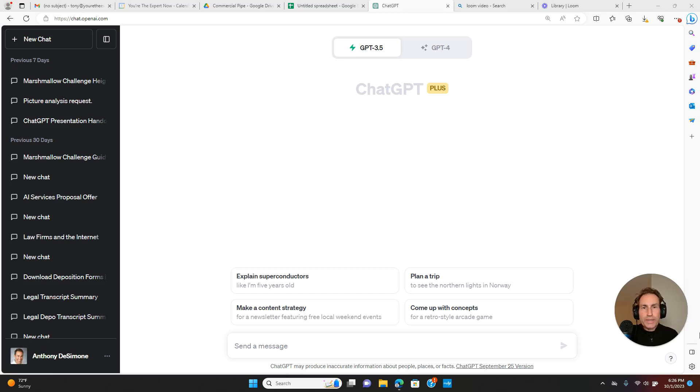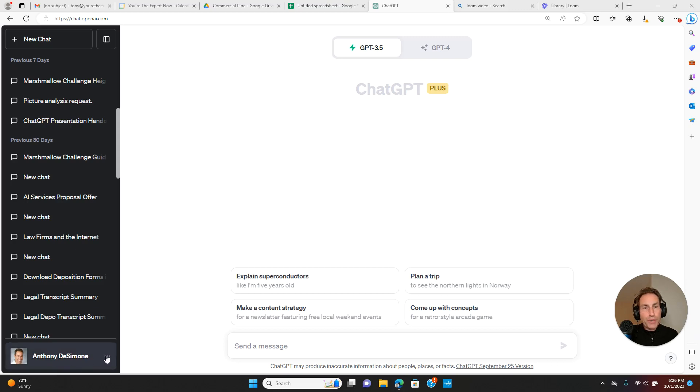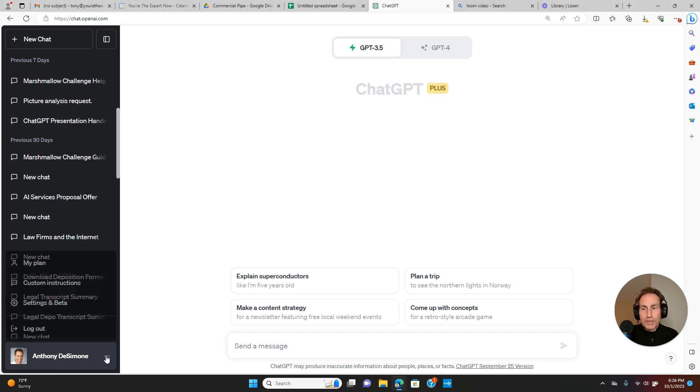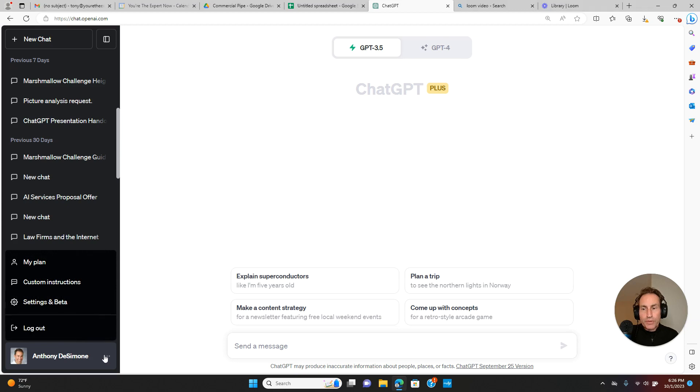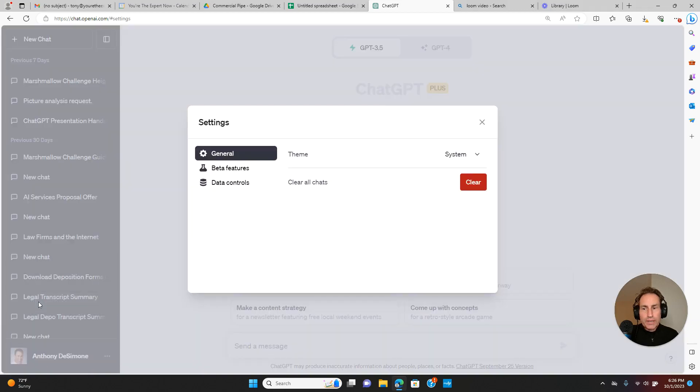ChatGPT has released a new feature. Bing is back. If you go to your name and you have the paid version, this is only for GPT-4. Go to your name, hit the three dots, hit settings and beta.